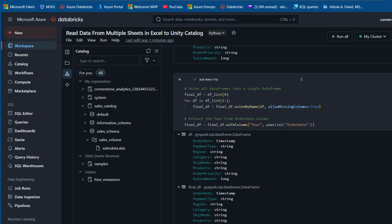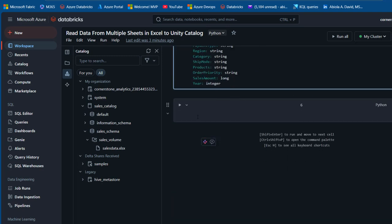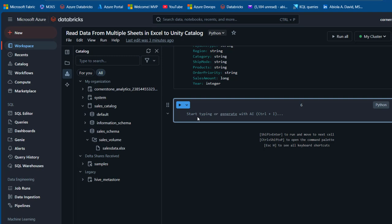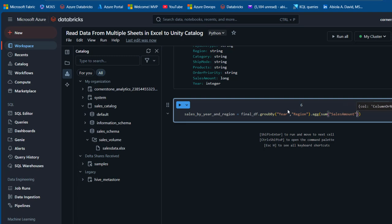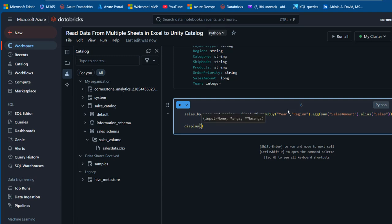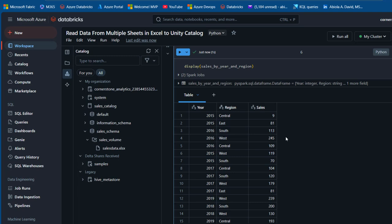Now I'll perform some calculations — total sales by year and region. I'll create a variable 'sales_by_year_and_region' using final_df.groupBy('year', 'region').agg(sum('sales_amount').alias('sales')). I'll use the display() method to show the results, then press Ctrl+Enter. We now have the total sales by year and region.